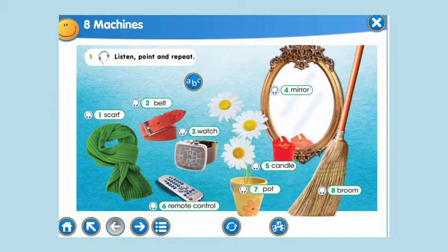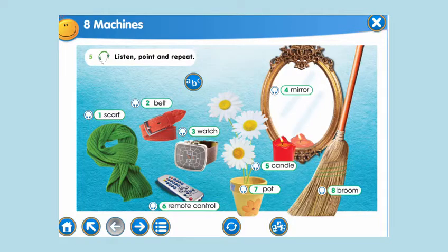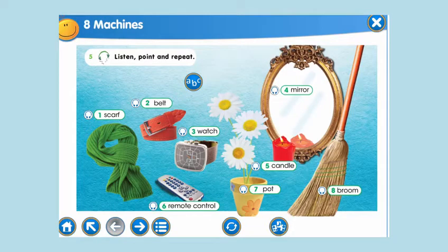Today we shall continue our module 8, Machines. Before beginning our new lesson, let's remember the previous lesson.